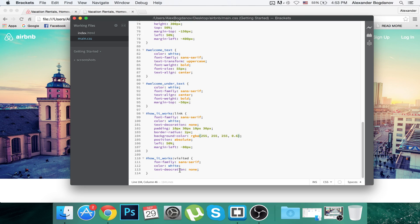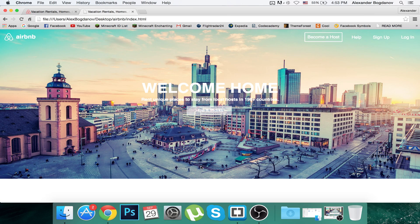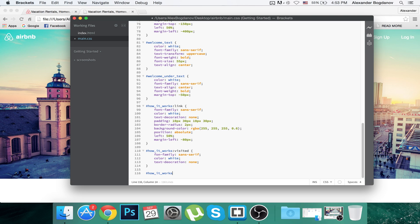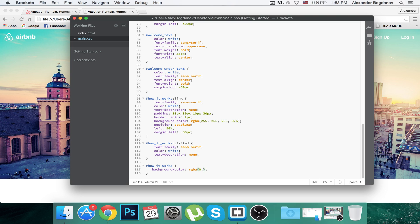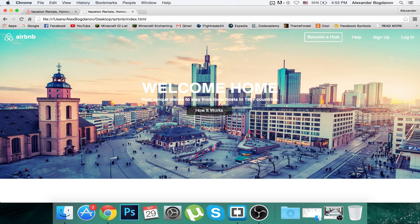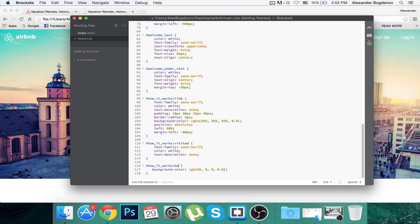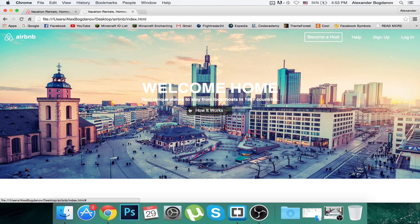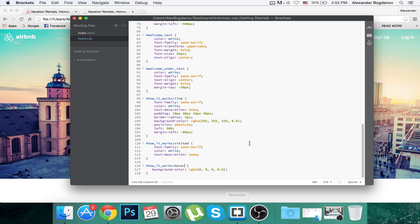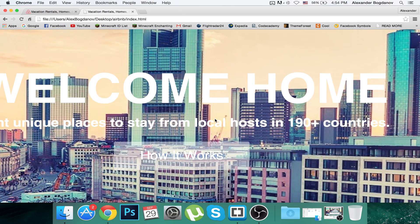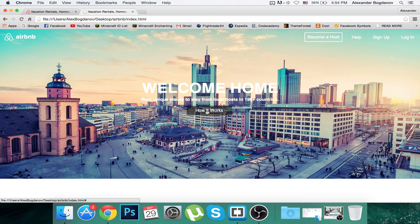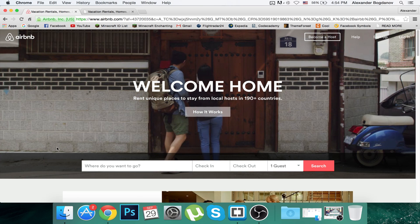Now I'm going to add a hover effect, because on Airbnb when you hover over it, it becomes darker. I messed up the font-family for visited. I'll give it a background-color of RGBA 0, 0, 0, 0.6. Save and refresh. I forgot to write the .hover pseudo-class — now when we hover over it becomes darker. I'll give the hover 0.5 so the text is still readable.